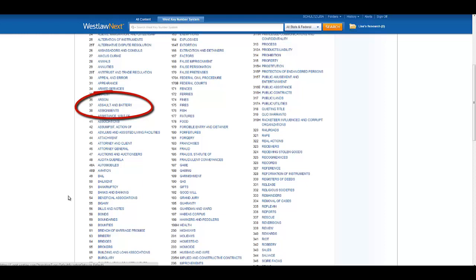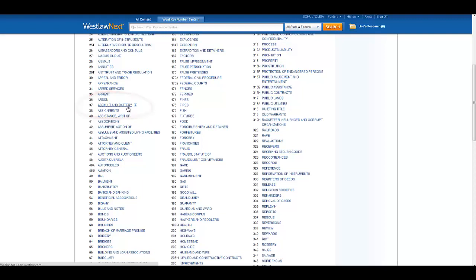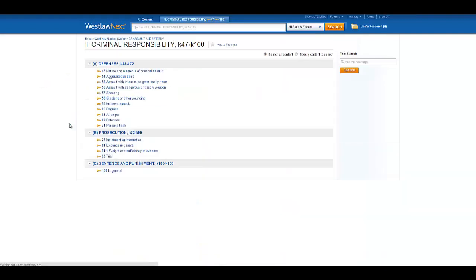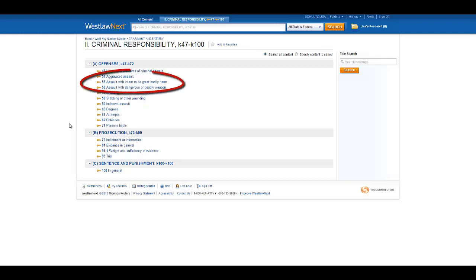Let's say you were looking for cases that discuss criminal assault with an intent to do great bodily harm. If you click on Assault and Battery, and then click on Criminal Responsibility, you get the outline of the key numbers assigned to criminal assault and battery. You are particularly interested in Assault with Intent to Do Great Bodily Harm, which is assigned key number 55.